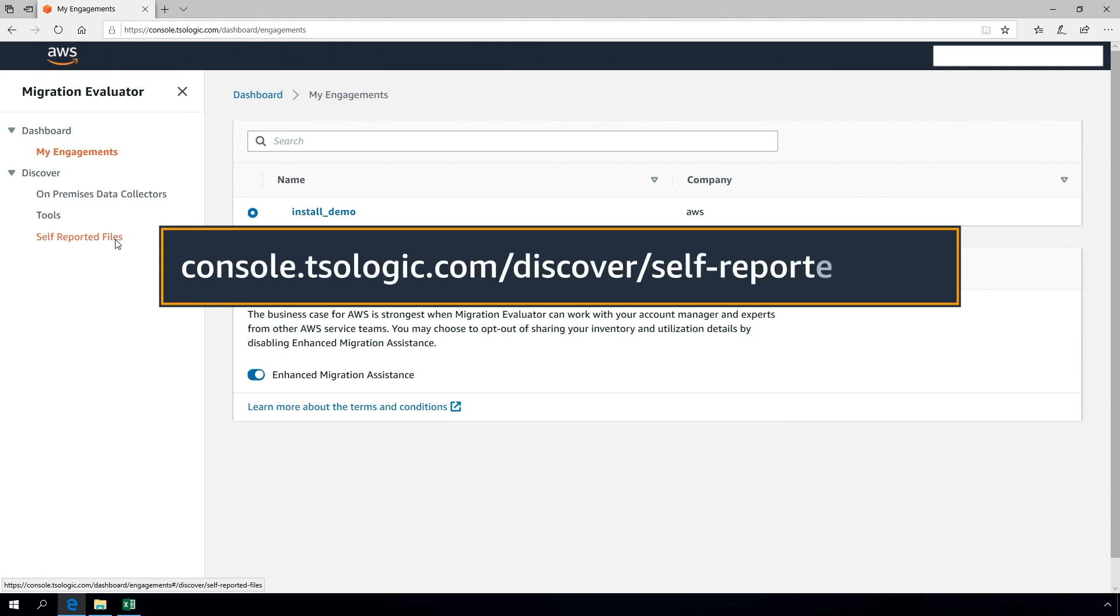Once your annotations are completed, upload the updated Excel workbook for your engagement in the Migration Evaluator Management Console at console.tsologic.com/discover/self-reported-files.